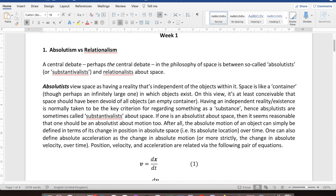The relationist takes the opposite view. For the relationist, space isn't independent of the objects in it — it doesn't make sense to think about space without any objects in it; there simply could be no such thing because space is purely relational. The fish tank analogy is deeply flawed for them: we might imagine a fish tank without stuff in it, but the idea of a space without stuff makes no sense. Space just isn't independent of the stuff within it.